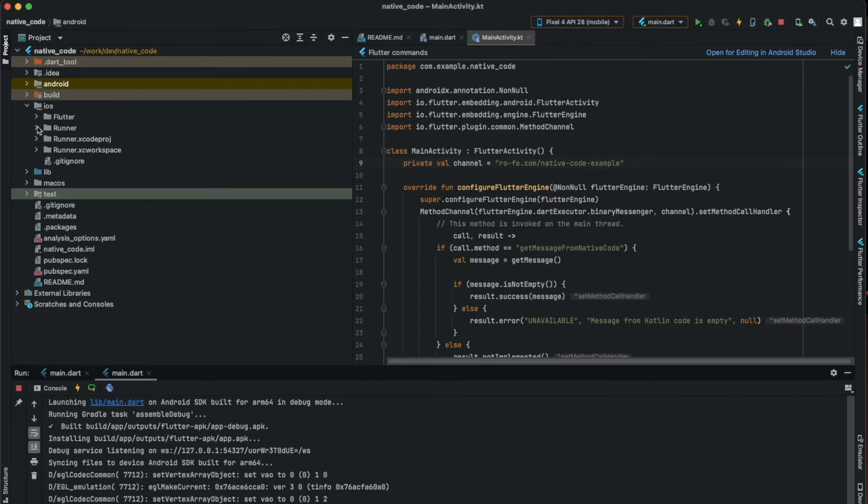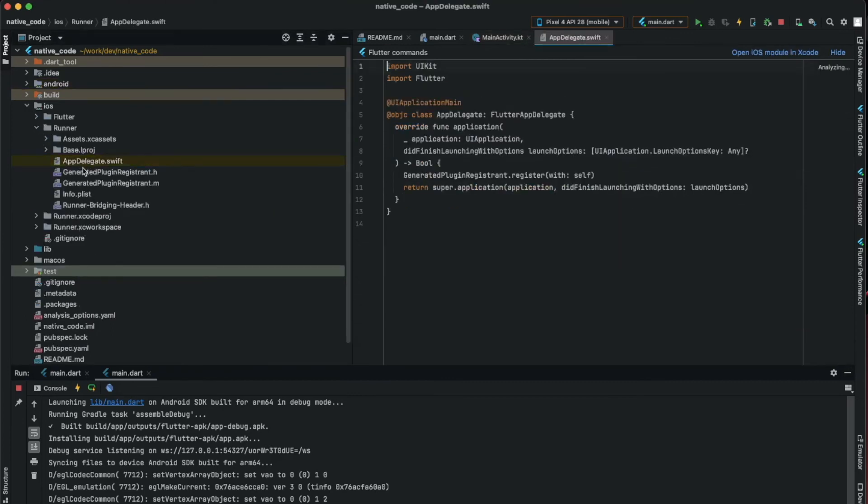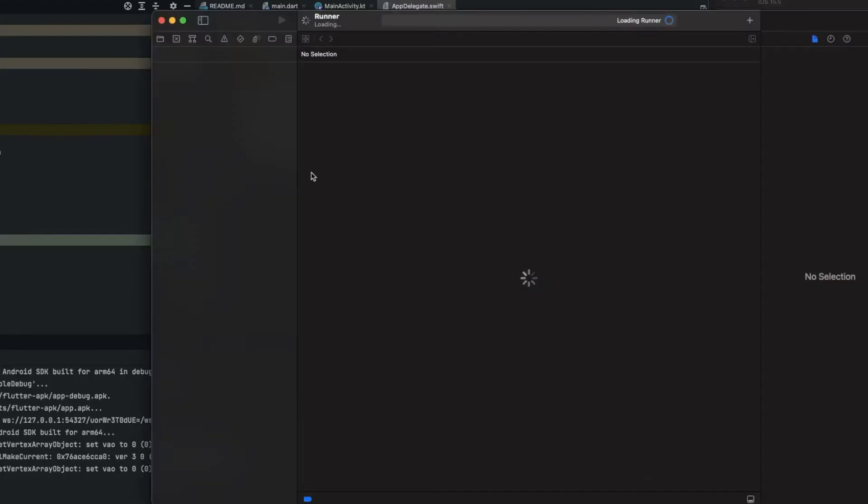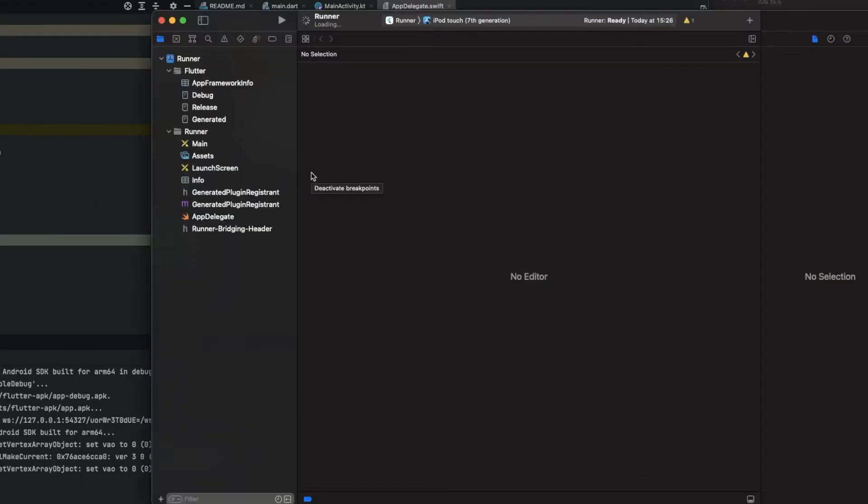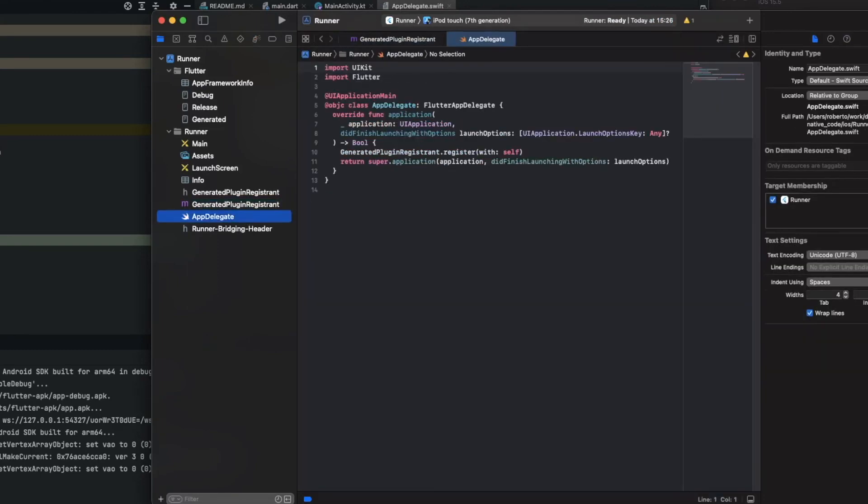Let's do the same thing but for iOS. To do that, go to iOS, runner, and app delegate Swift. Open with Xcode - you can change it in Android Studio, but it's better to do it in Xcode because it's ready to run Swift code.